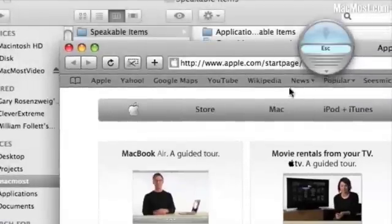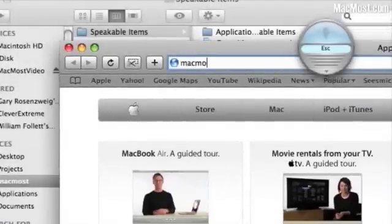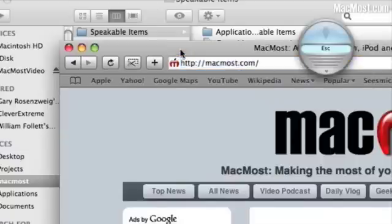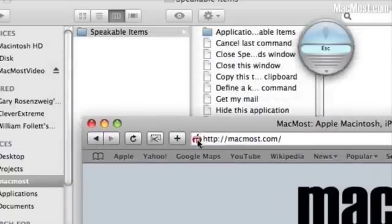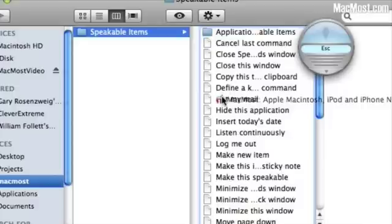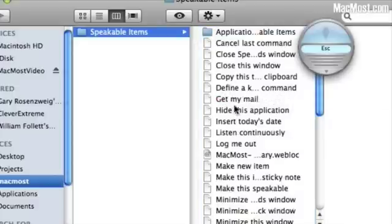In Safari I'm going to go ahead and go to a website. Let's choose MacMost.com. Now I can drag the website from the address bar into the Speakable Items folder.